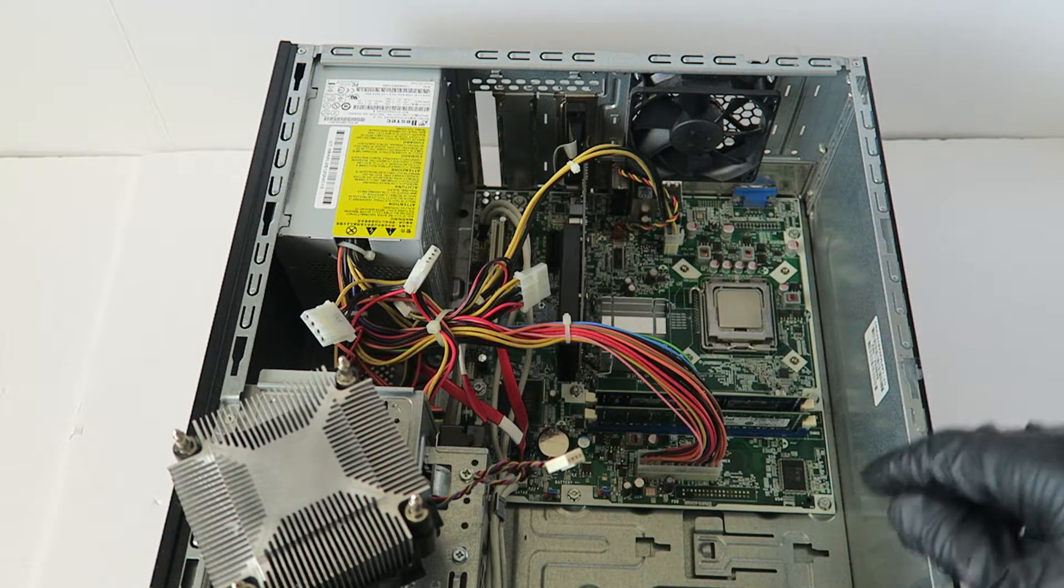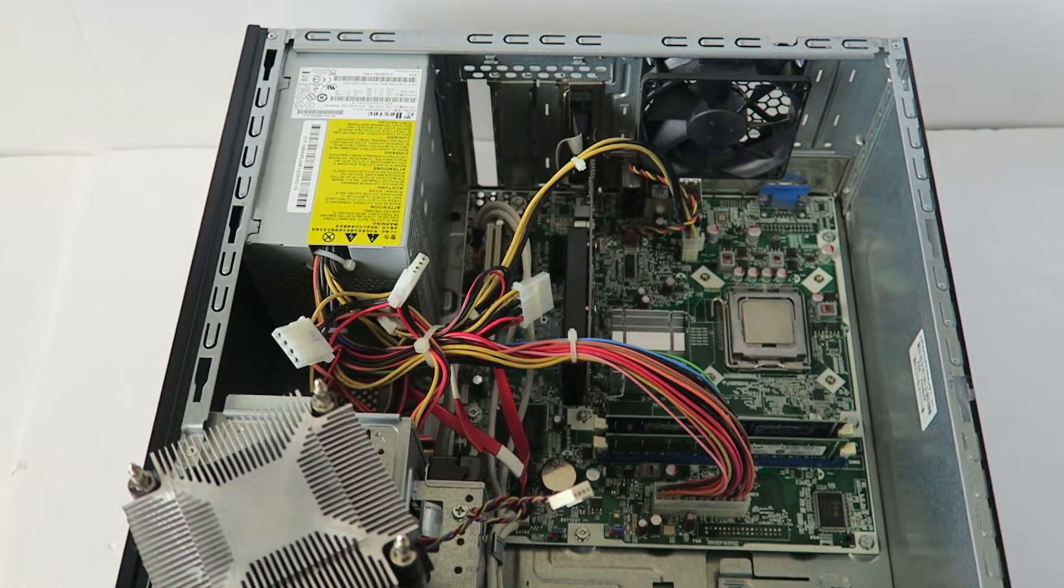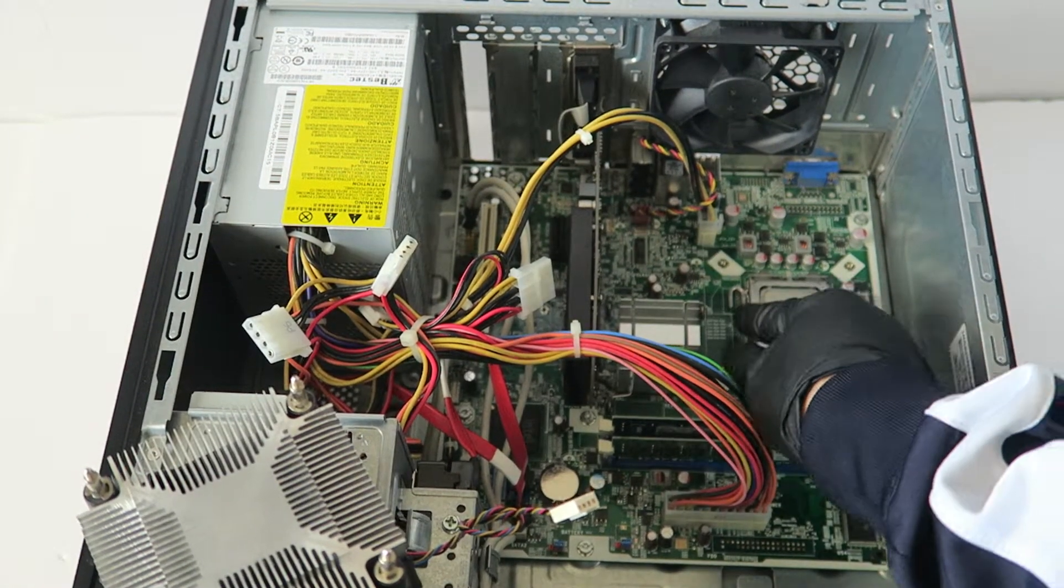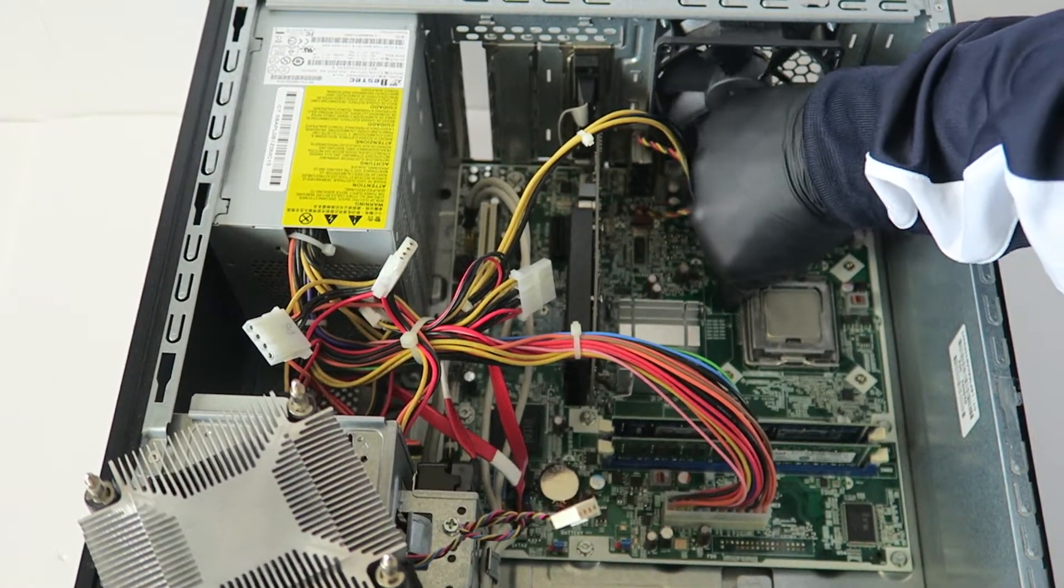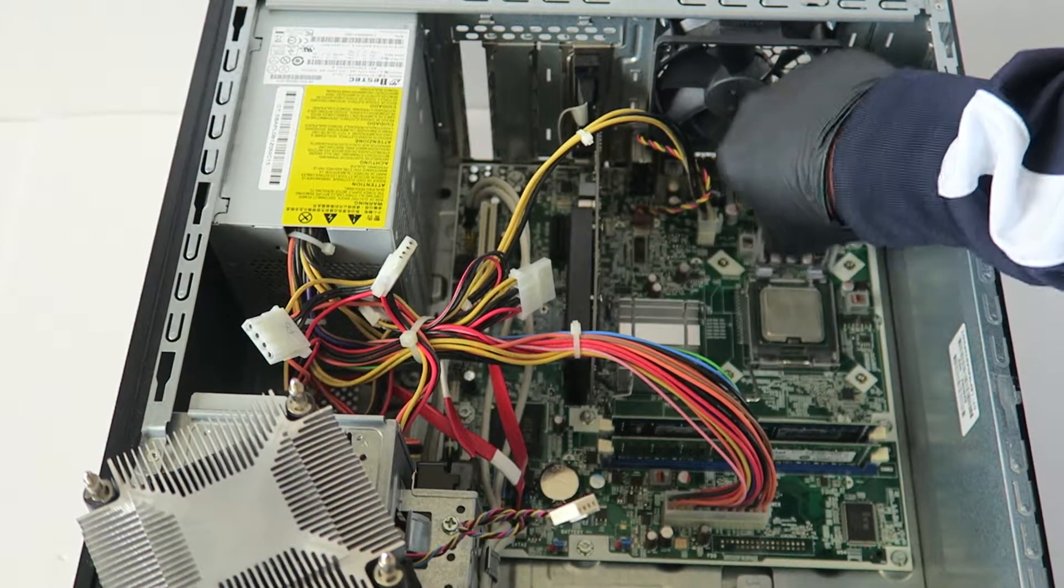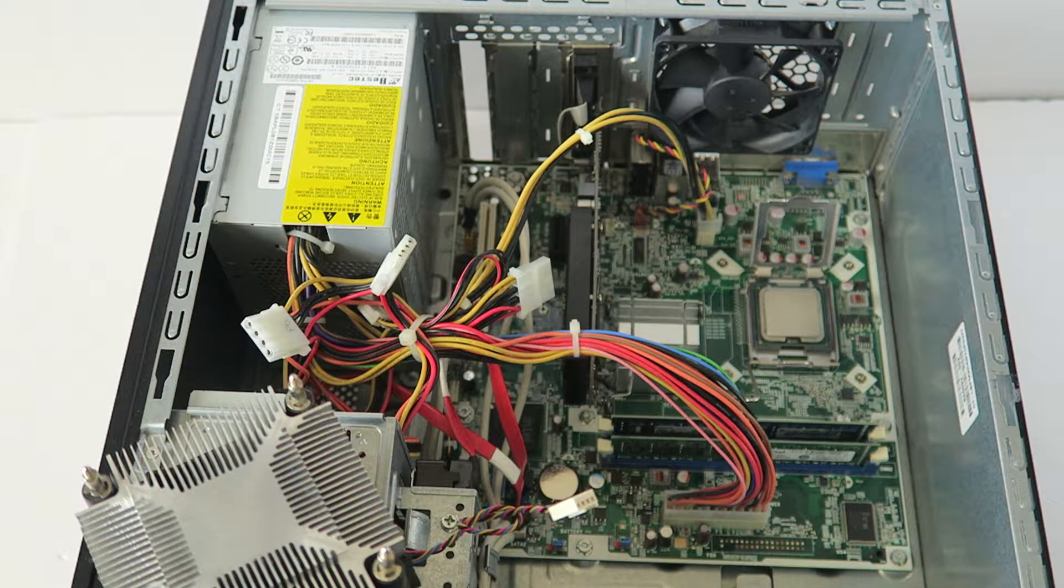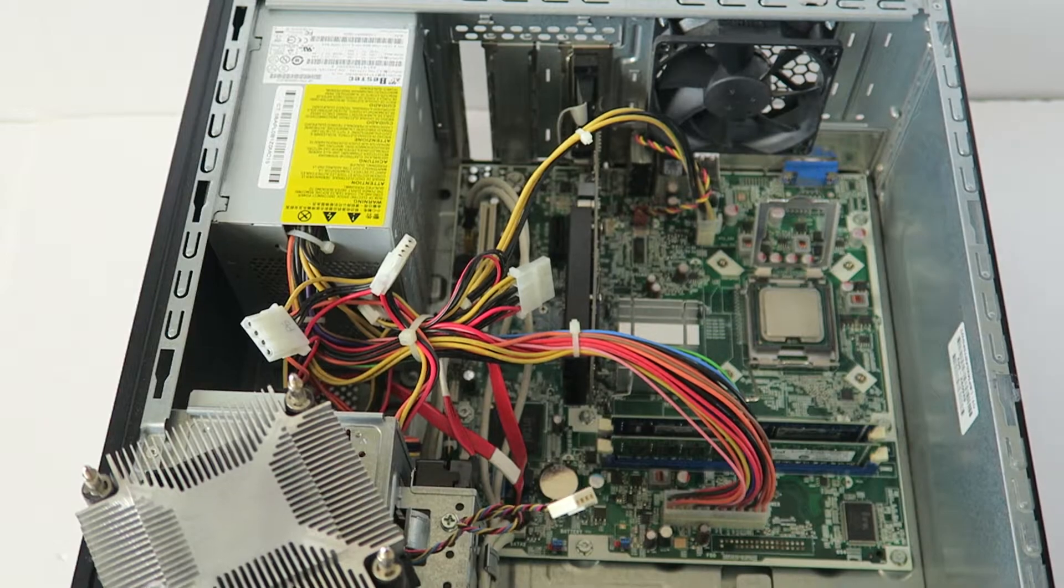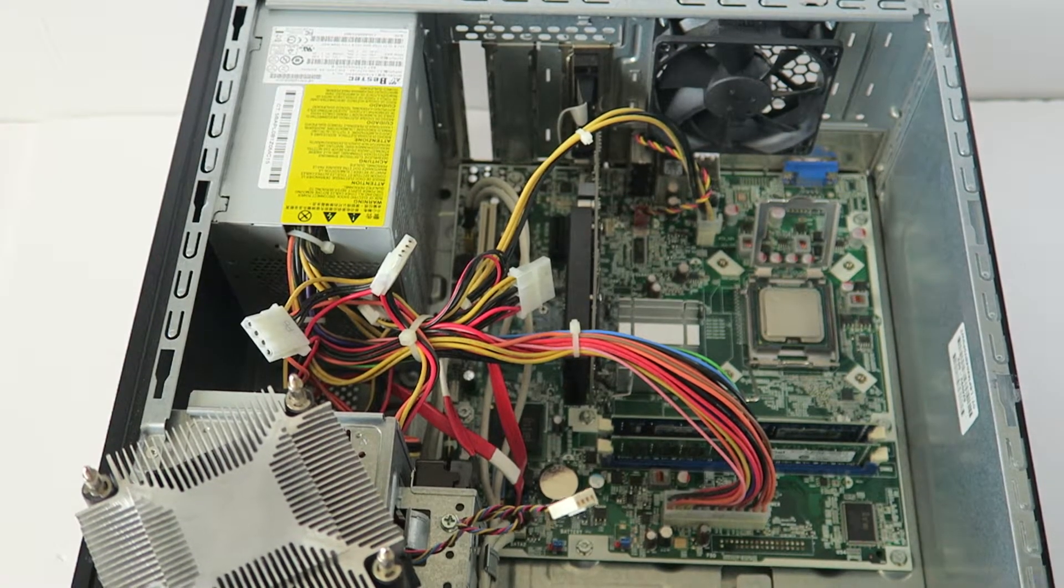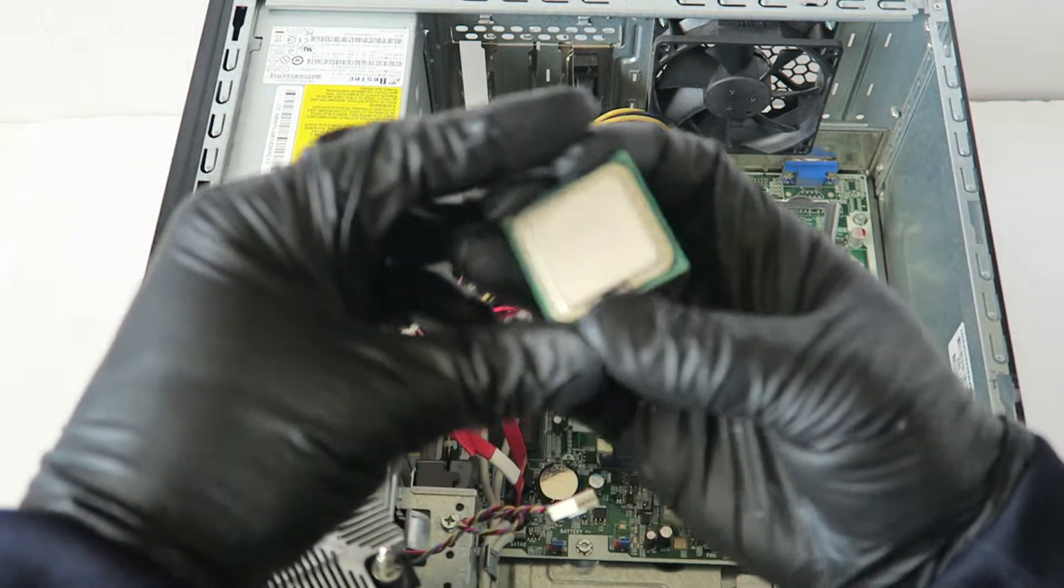Now you're gonna remove the processor. To do that, there's a clip you lift like this. The processor I'm gonna be upgrading to is an Intel Core 2 Quad Q8400.